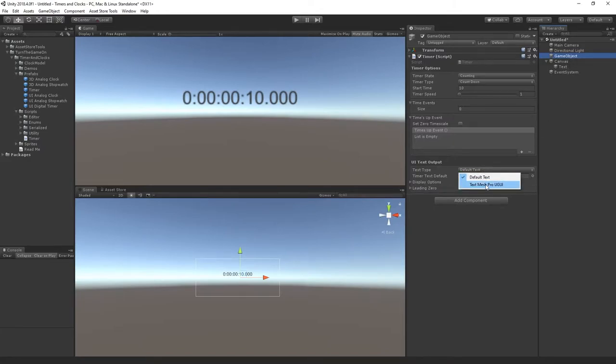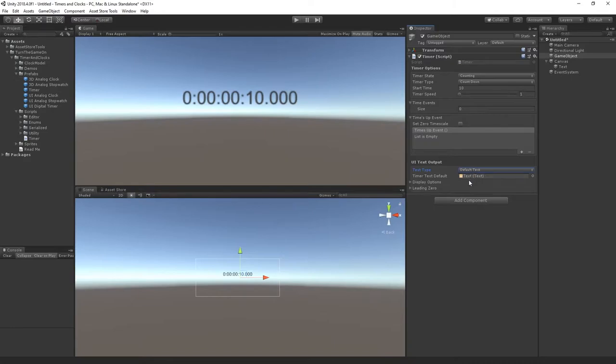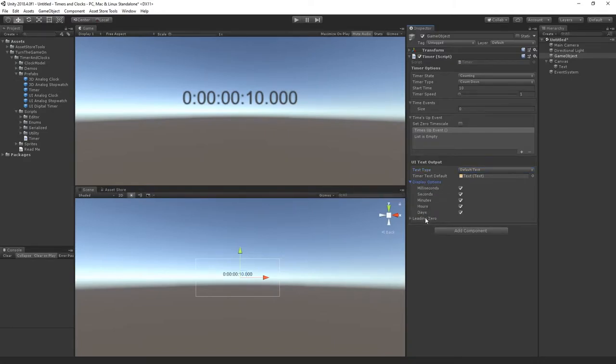You can also select text mesh pro UGUI but I will leave it at the default text. Here we also have some display options and leading zero options.